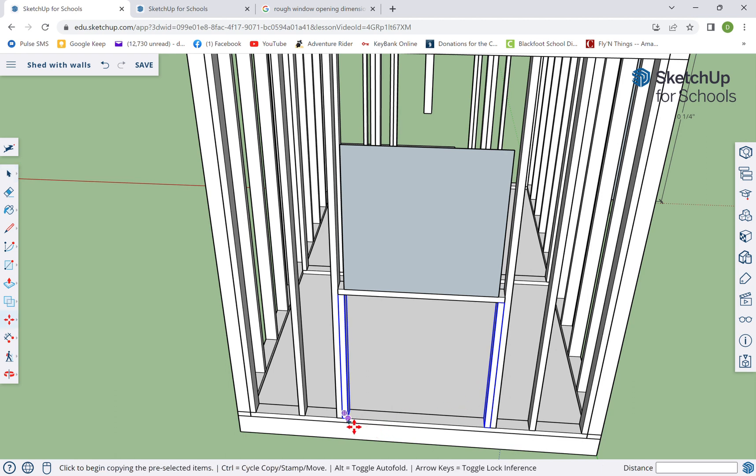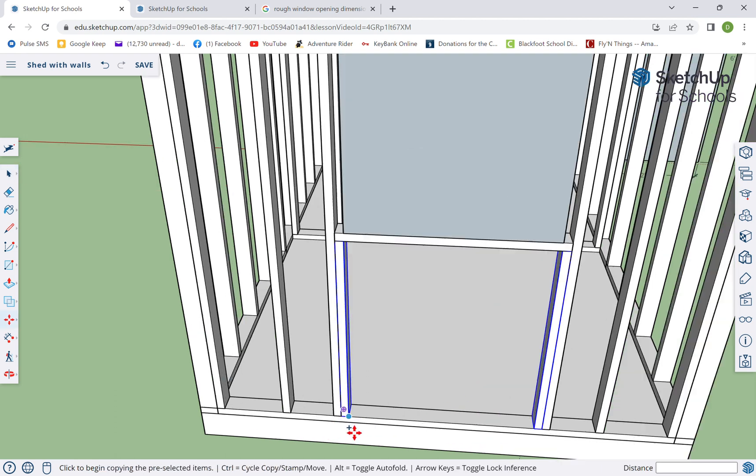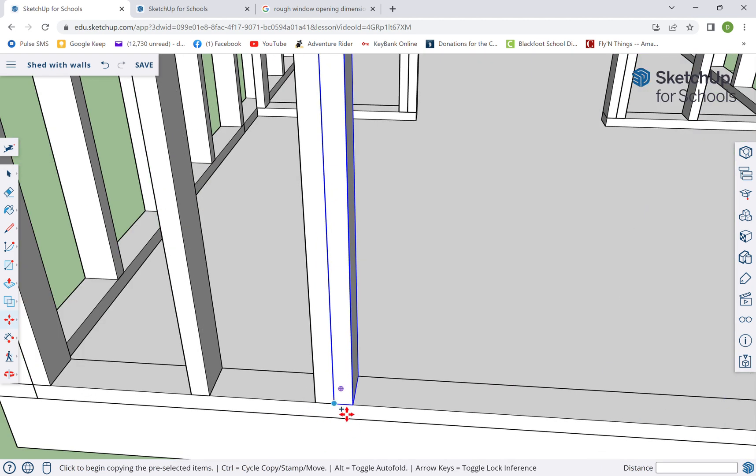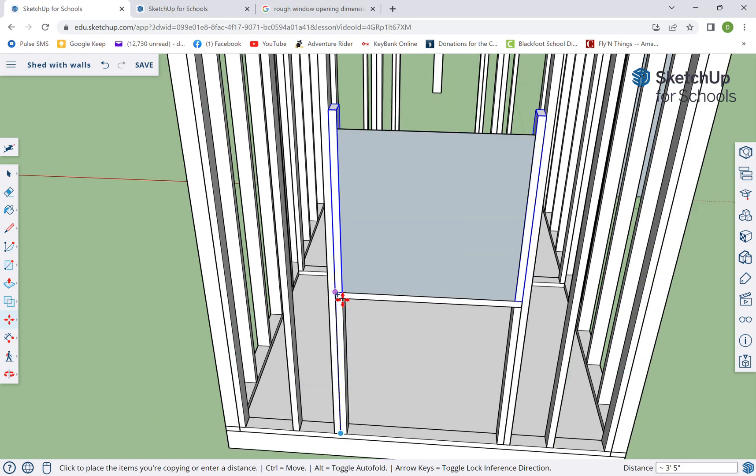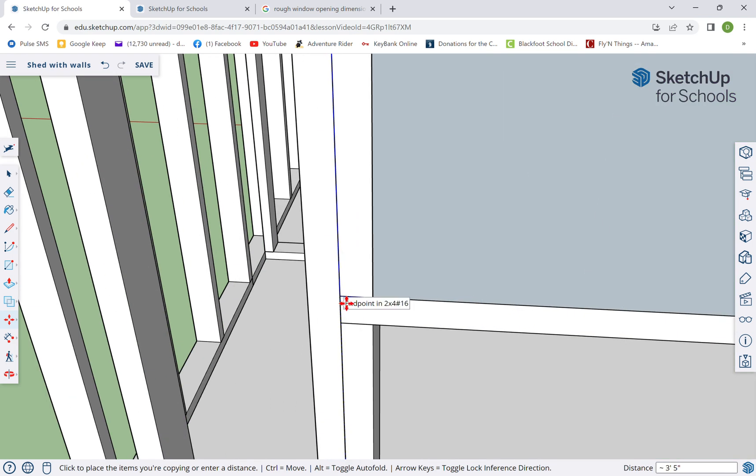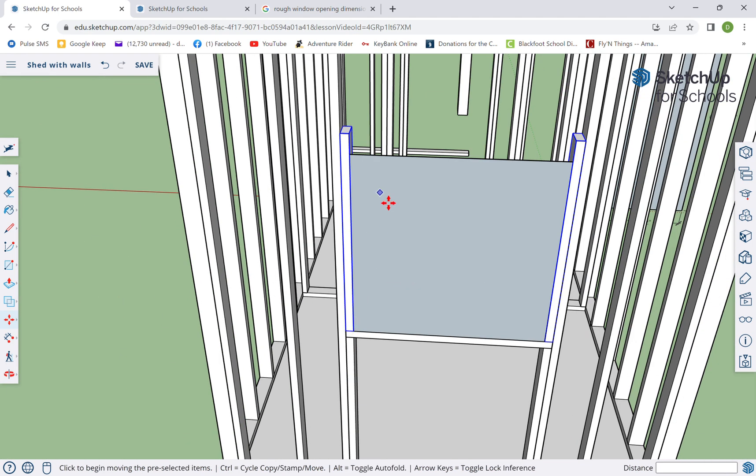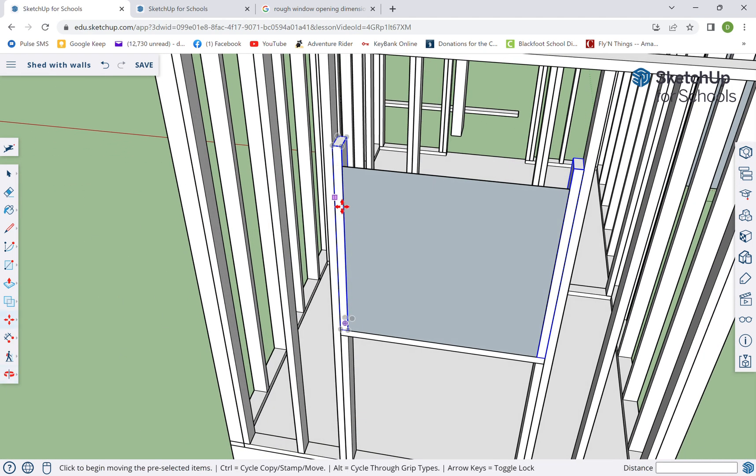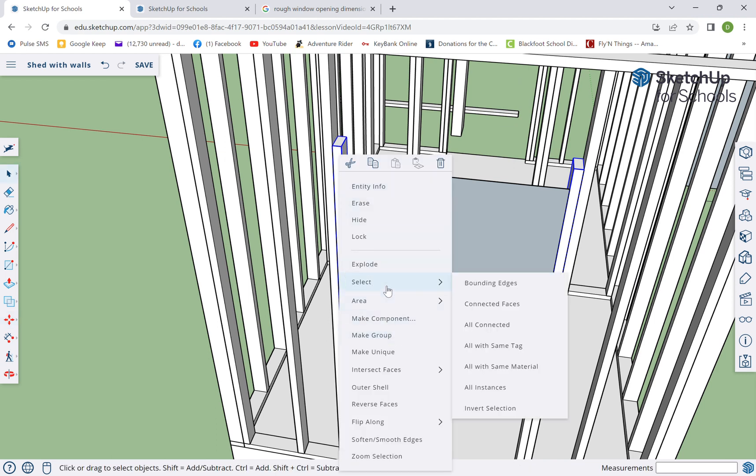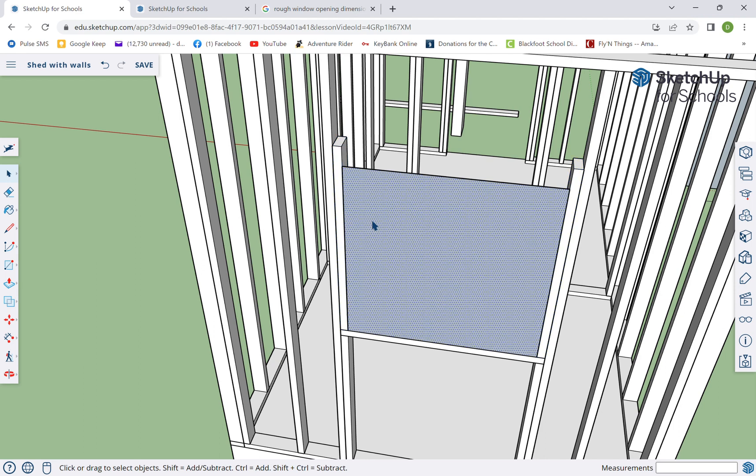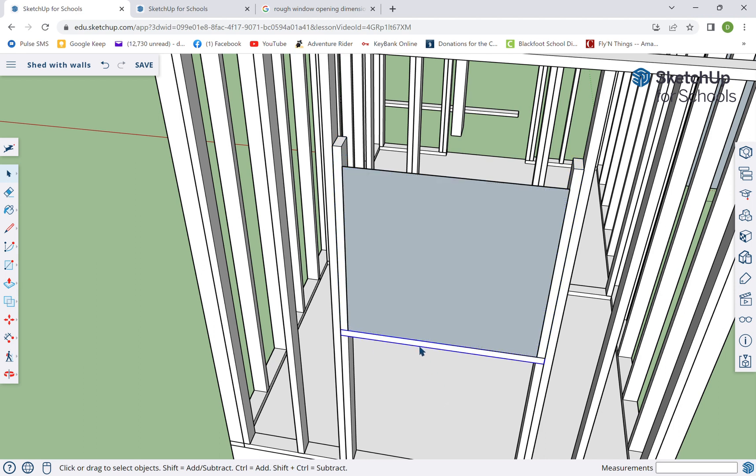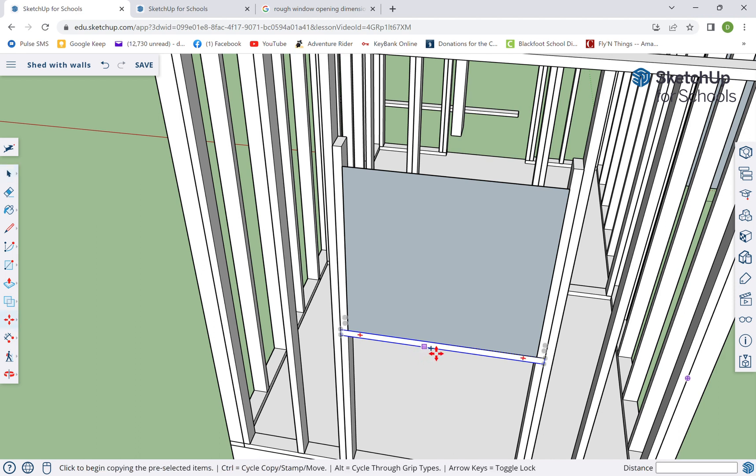Doesn't necessarily have to go all the way down to the bottom. There's different building codes, so it could save yourself a little bit of wood if you only made it half that long. I'm just gonna like the idea of having the extra strength there, so I made that unique. I'm gonna pull this one down so it is also supporting there like that.